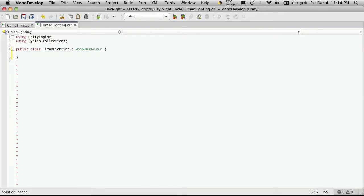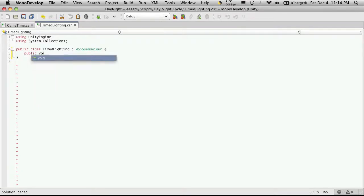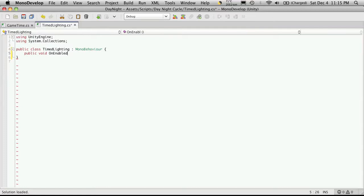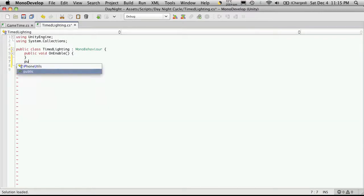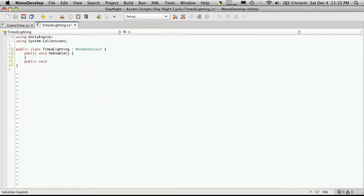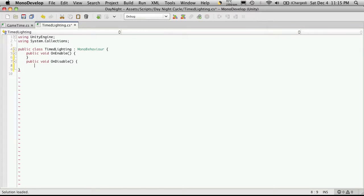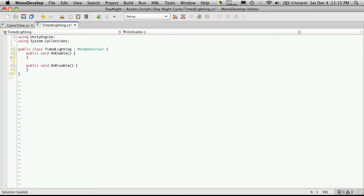I'm not going to be using the start or the update. But we are going to need a public void OnEnabled. Oh sorry it's OnEnable. And we'll also need a public void OnDisable. And if you're wondering where these functions come from they're from tutorial number 44 when we first went over the messenger class.